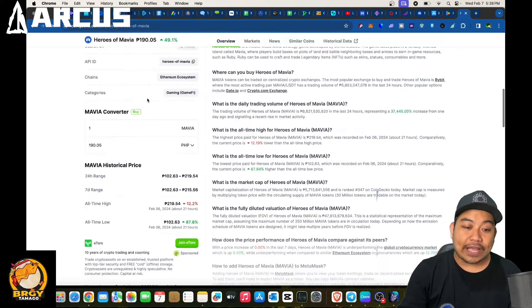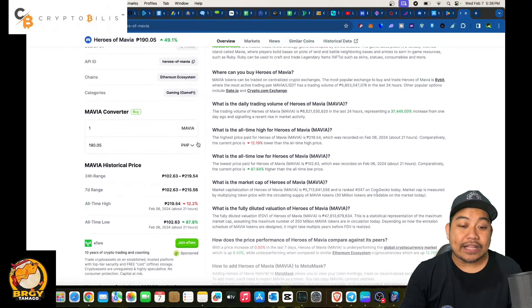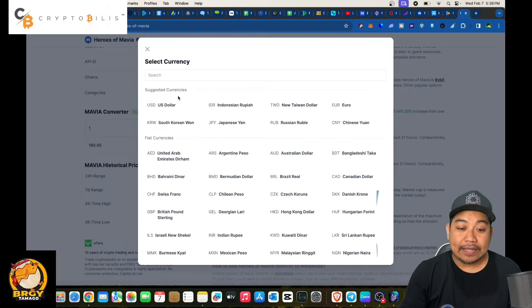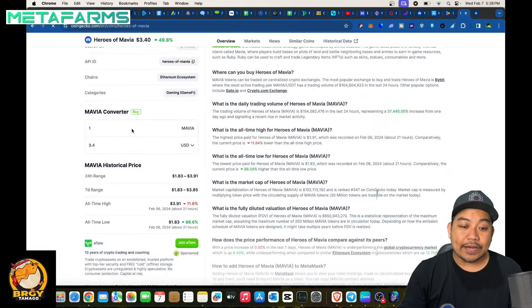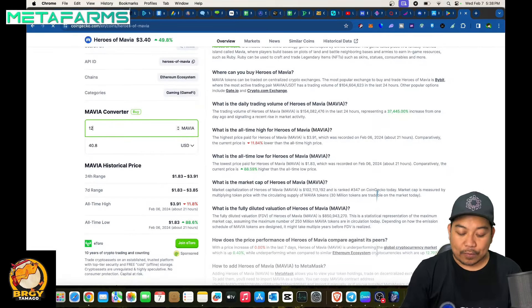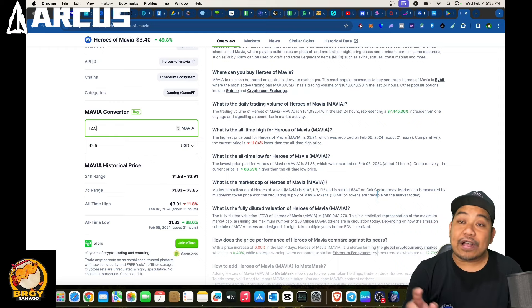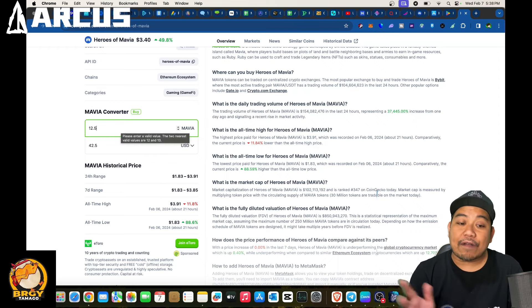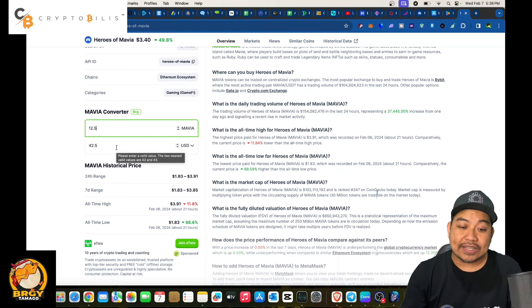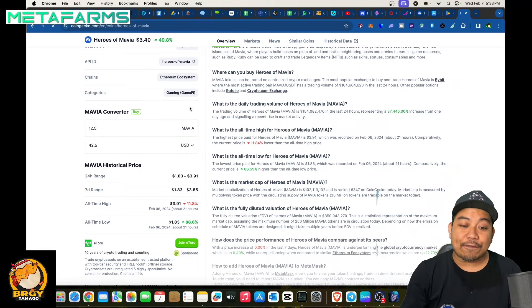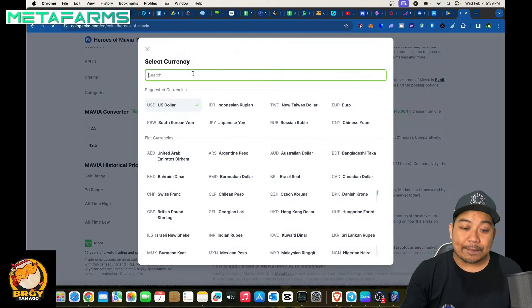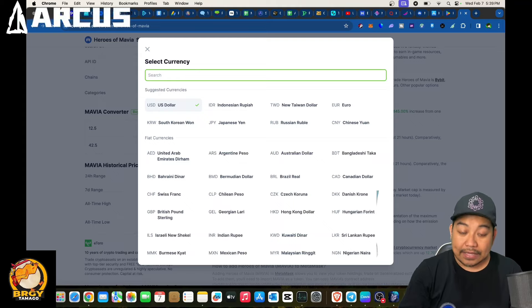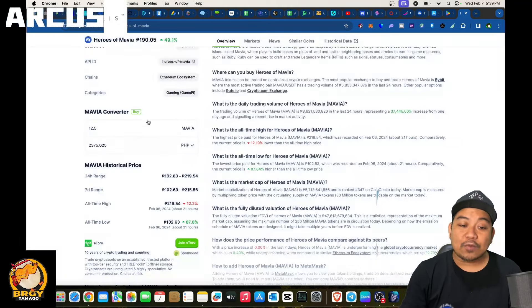Let's convert this one. So if you were able to get 12.5, let's convert this into USDT, USD. There you go, some claims they were able to get 12.5, so 12.5 is equivalent to roughly around 42.5 USD or if you convert this in peso, that is equivalent to more than 2,000, so that's 2,375 pesos.